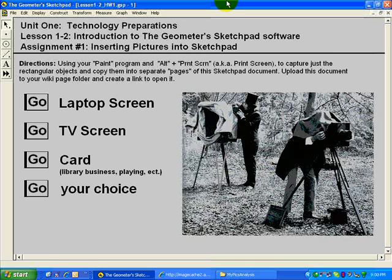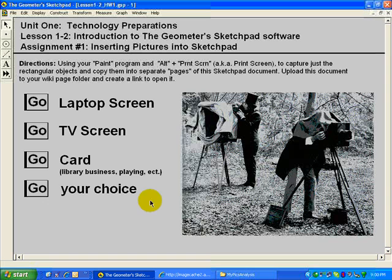Inserting pictures into Sketchpad. This video is going to show you two situations in which you'll find yourself trying to insert an image into the Sketchpad program.